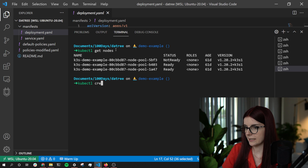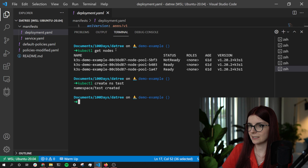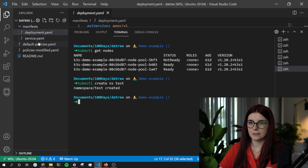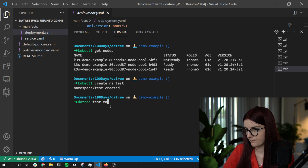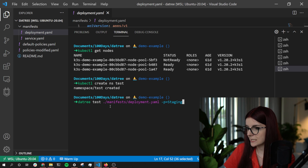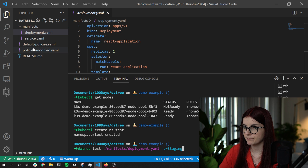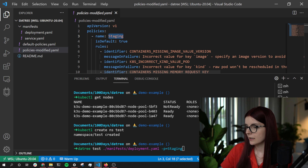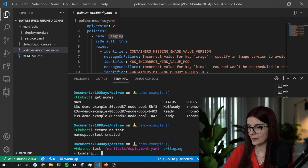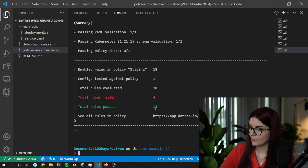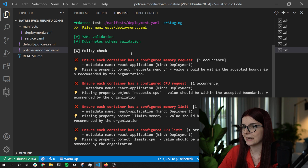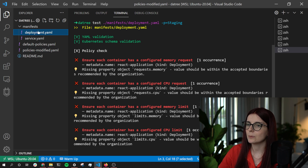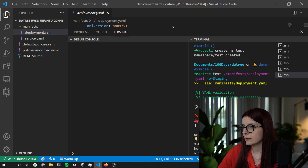I create a test namespace with 'kubectl create namespace test'. Before applying my service and deployment files, I want to check my deployment first. I run 'datree test --manifest manifest-directory/deployment' and specify that I want to use my staging policy that I've just published to Datree. As you can see, 4 out of my 18 policies fail. The ones that failed are all regarding resource limitations — I have not defined how many resources my deployment can actually utilize.